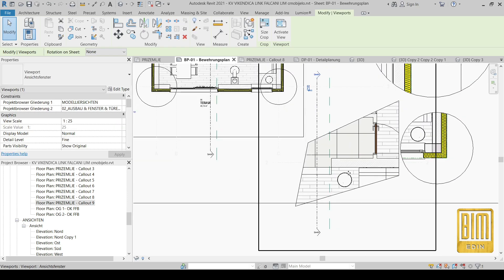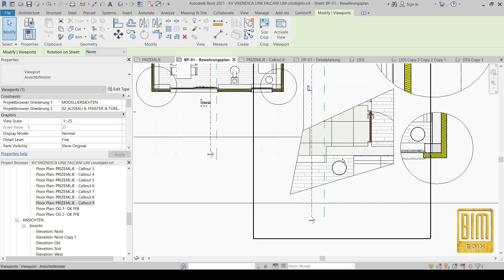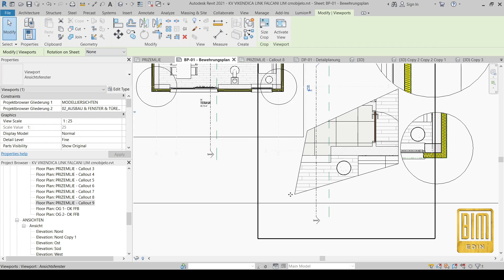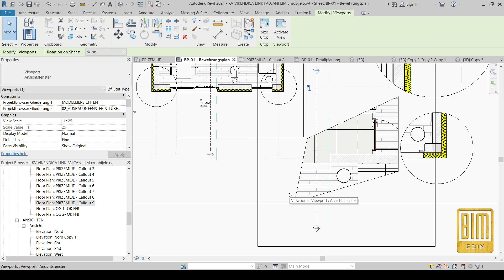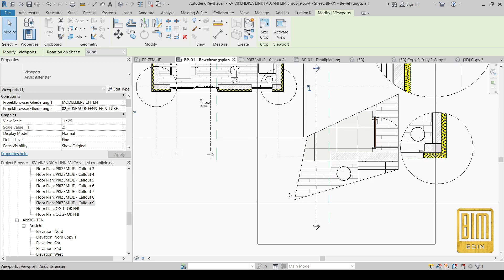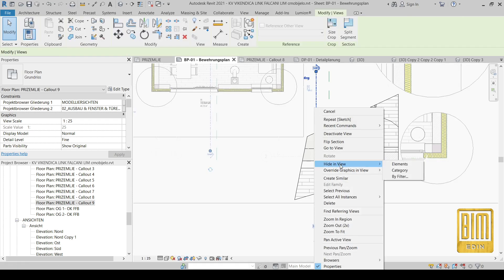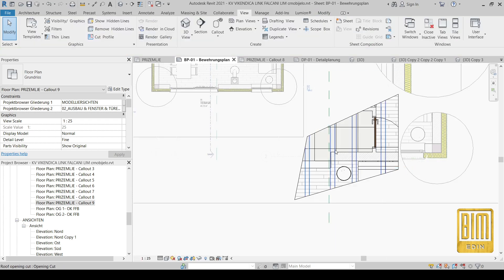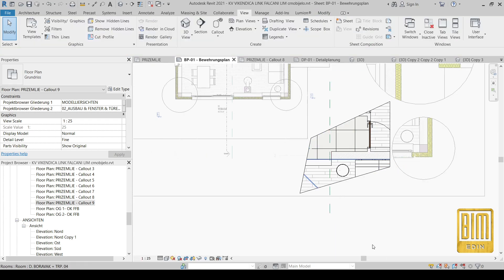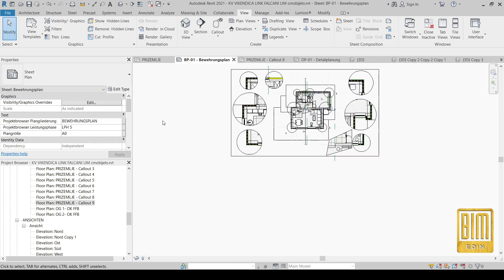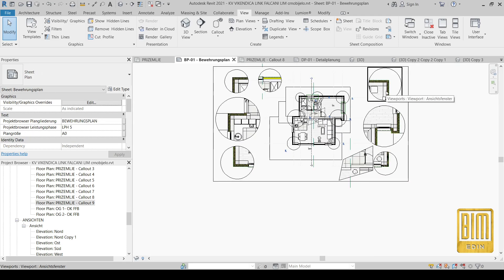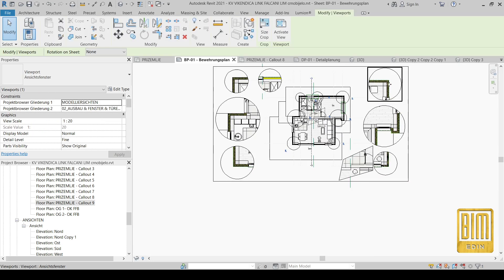Now I will go to the sheet and place this newly created detail. Here you can see the shape is totally different from the others. Before continuing, I need to hide this section here, and then I will show you one more shape.